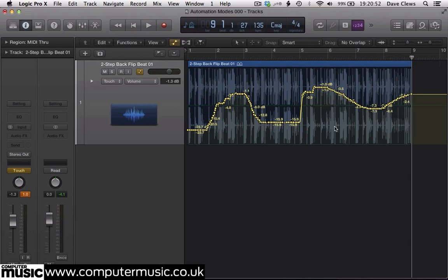Notice that as we release the fader it snaps back to the previously written curve. It overdubbed the change that we made as we moved the fader, merging it with what was previously there.